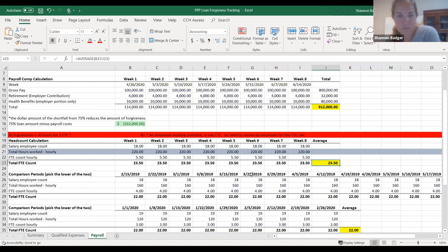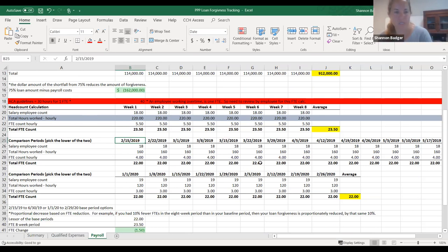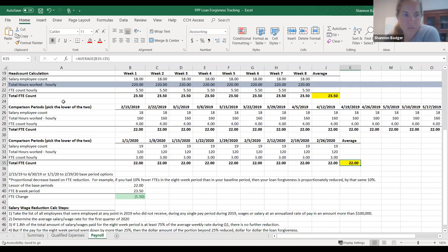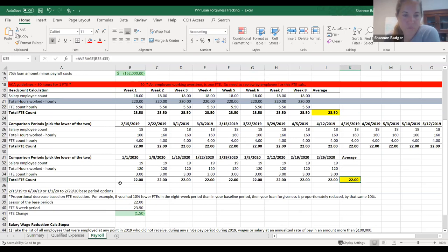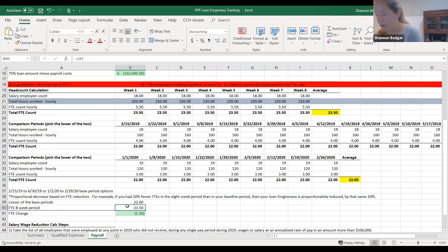You're still going to take your two FTE counts for your two covered periods. One is February 15th of 2019 through the end of June 2019. The other comparison period is January 1st of 2020 through the end of February 2020. You're going to take the lower of those two and then compare that for your FTE for your covered period. It looks like if you have the same amount of FTE by June 15th, they're calling that an FTE safe harbor — meaning it's not going to reduce for the FTE part.